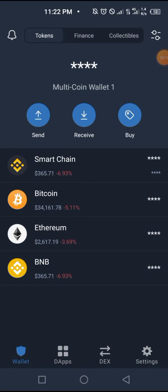Hello and welcome to the Crypto Mario channel. If this is your first time here, please like this video, subscribe to the channel and turn on the notification bell. This is episode 3 of the DeFi for Newbies series.